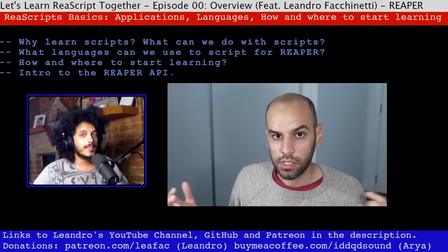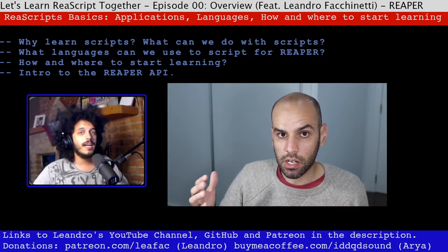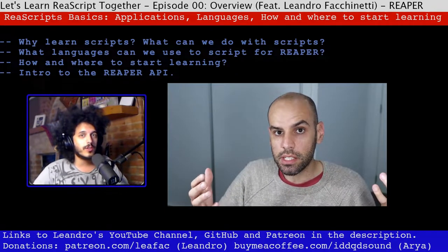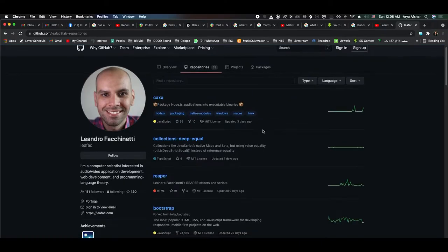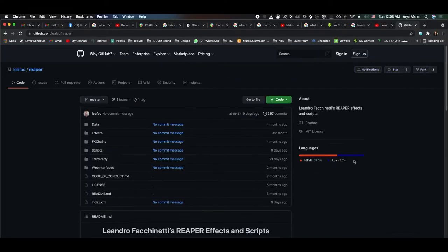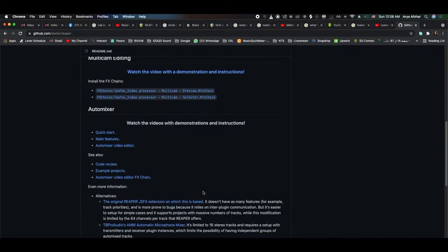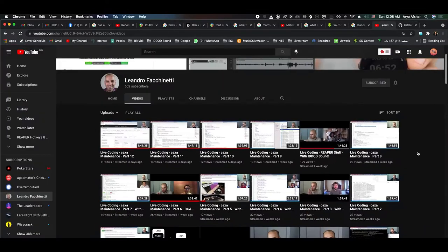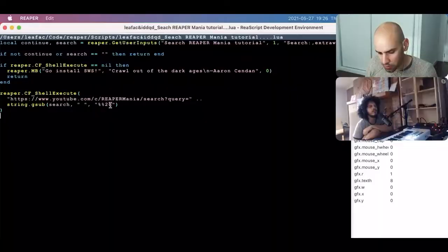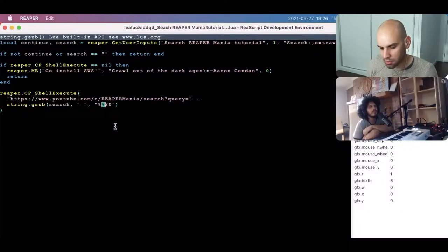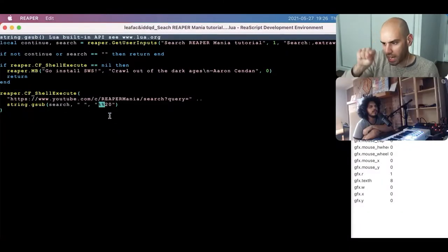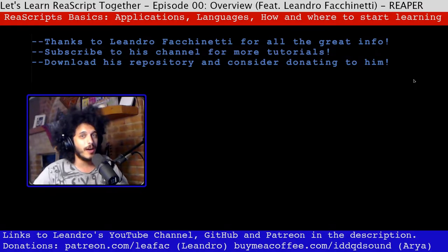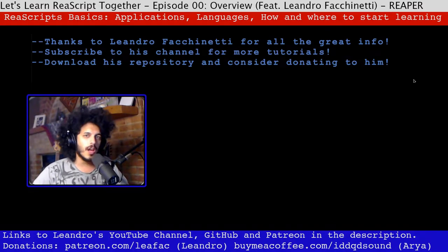Today's guest is Leandro Facchinetti, and Leandro is a very gifted coder. While a relative newcomer to the Reaper scripting community, Leandro is no stranger to programming, knows multiple coding languages, and has already written some of the coolest Reaper scripts out there. Huge thanks to him — make sure to check out his channel, which is linked in the description. I'm going to pass the mic to Leandro now.